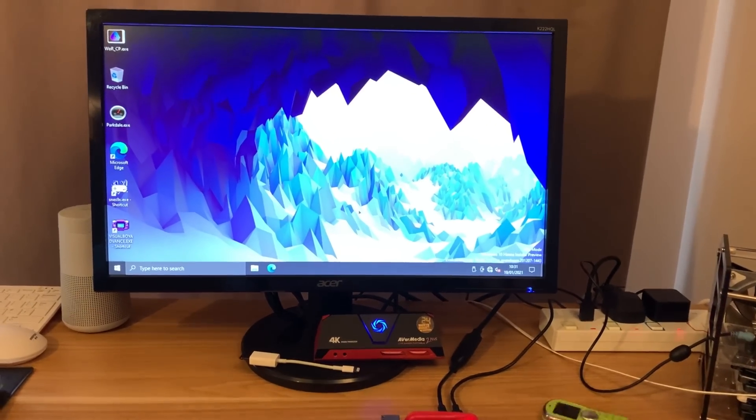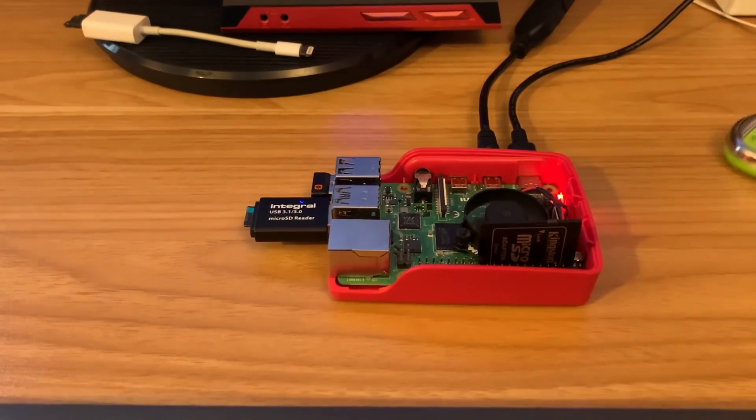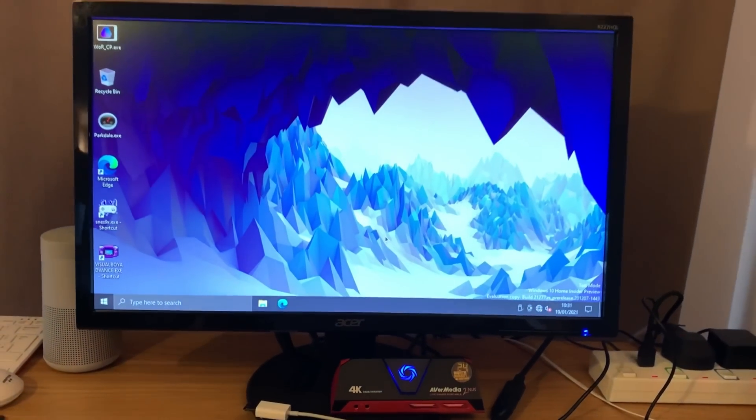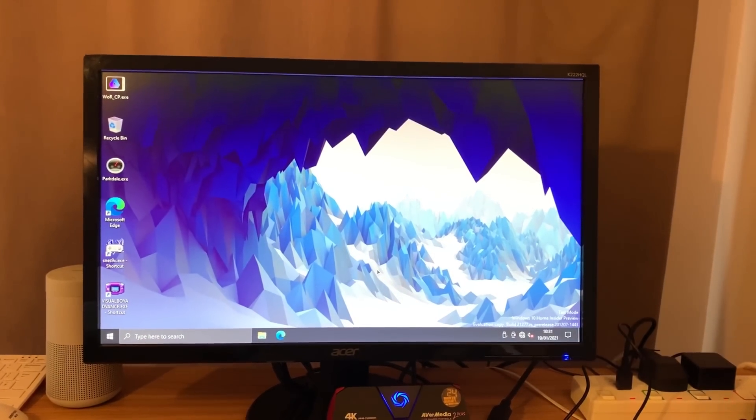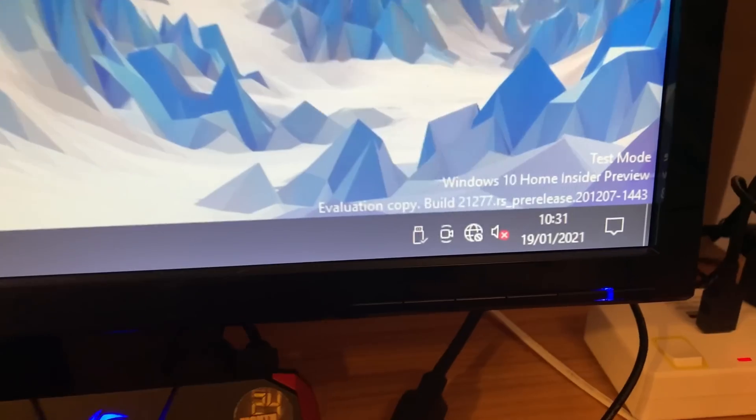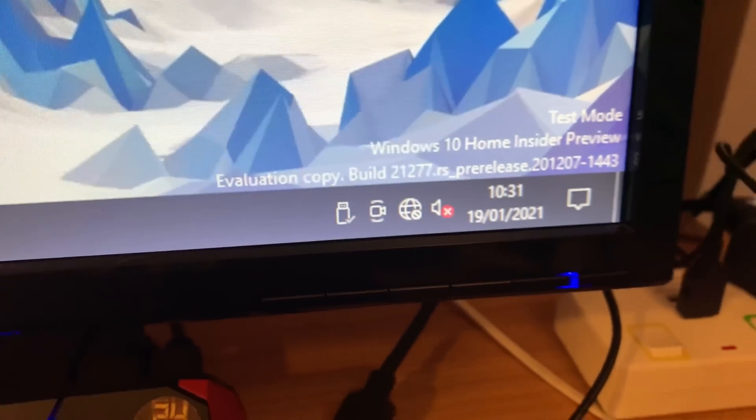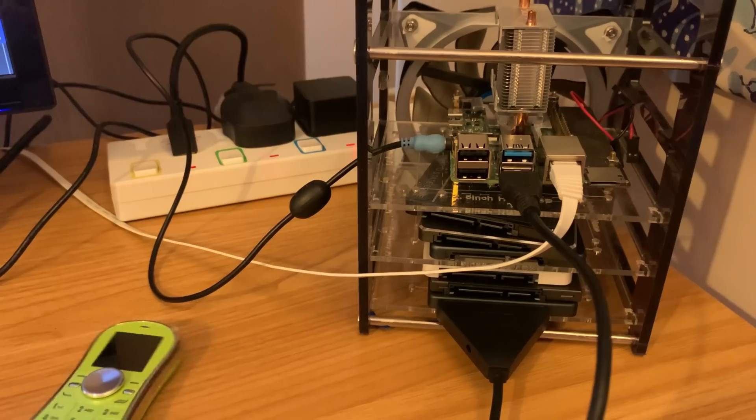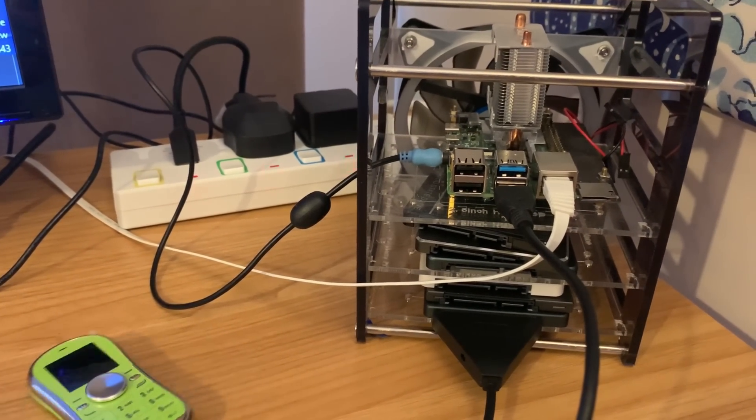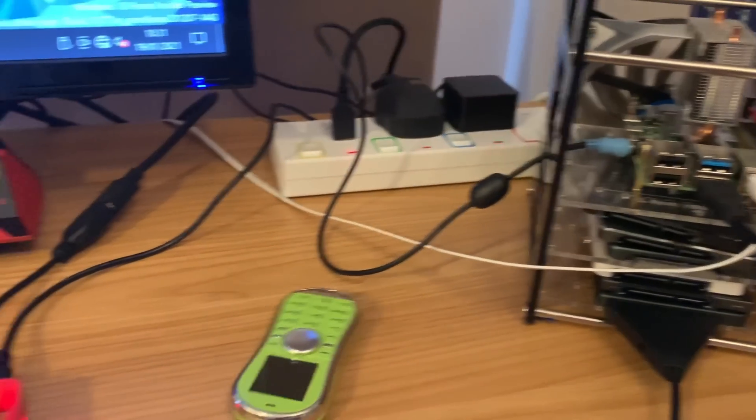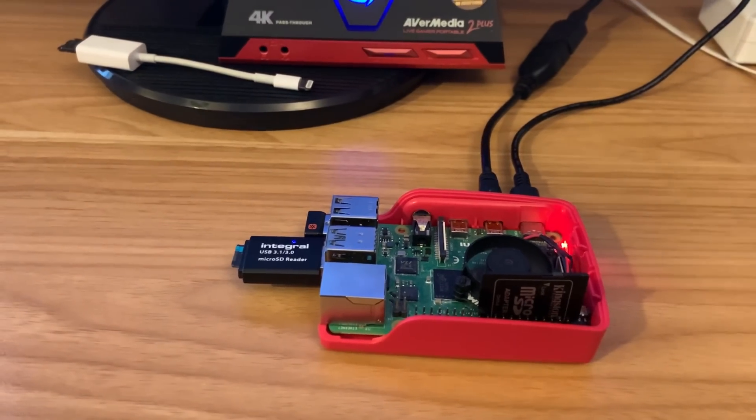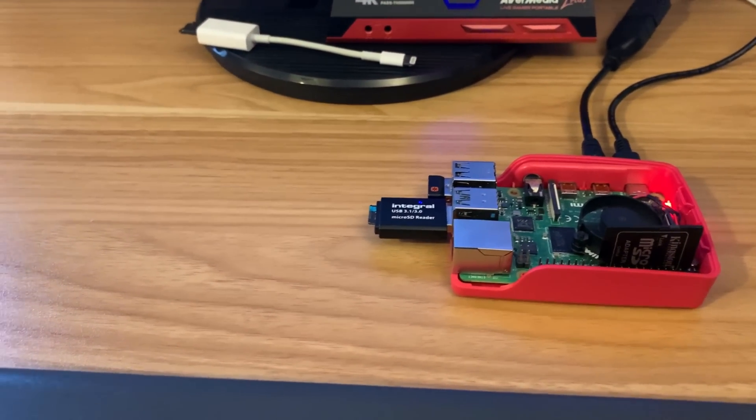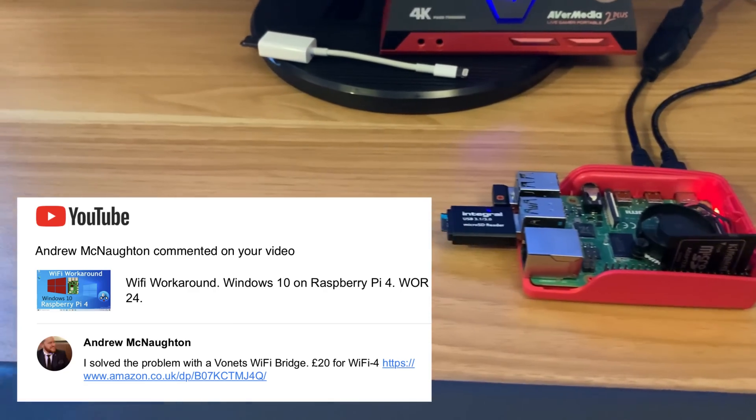Okay, so this is Windows 10 running on my Raspberry Pi 4 and it runs really well. It keeps getting better, but the one thing we've never had is proper WiFi support, which isn't a problem to me because I have an Ethernet cable. I bought a long Ethernet cable specifically for this case, but I want to try and get it up and running with WiFi. I had a comment from Andrew McNaughton and he suggested a Vonets WiFi to Ethernet adapter.